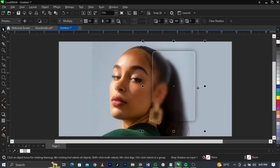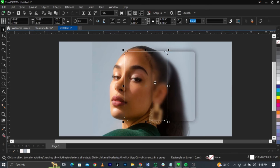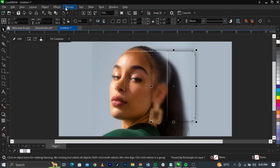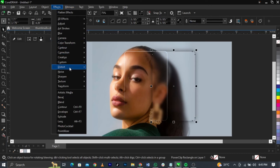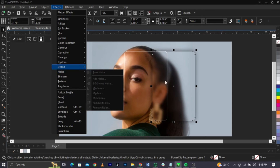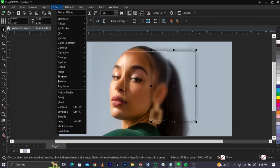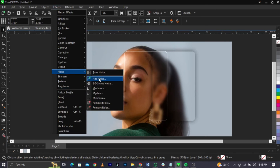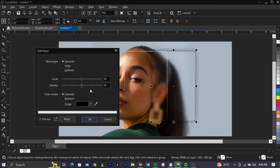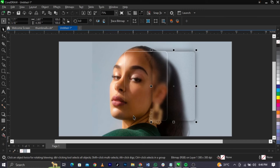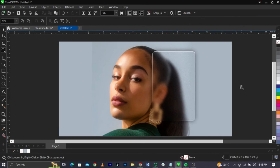The next thing is you can select your shadow, break it apart, and remove that piece. Then come over to Effects — you can add noise. Before applying that, convert it to bitmap. Then add noise to the background, increasing the density as desired, and click OK.